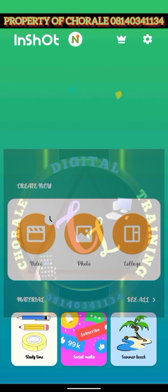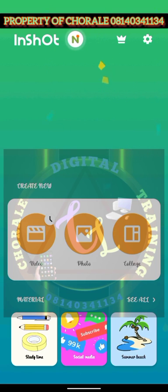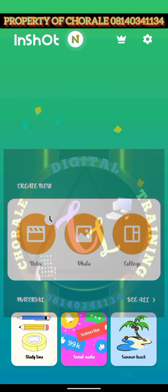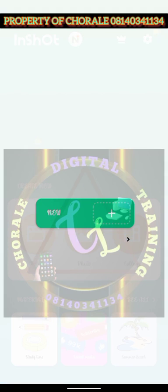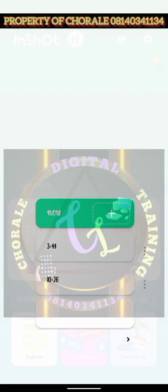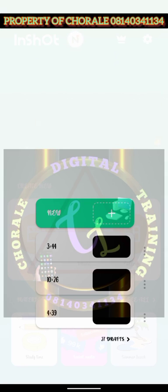Now it has opened and finished opening. You can now decide on what you want to create. We can go to Video — we want to create a video. You go to New. If you have not opened it for the first time, we just open. Go to New if this is your second time of using it.